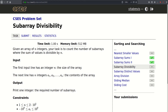We are given an array of n integers and our task is to count the number of sub-arrays where the sum of values is divisible by n. You can see the similarities with the previous problems. In the previous problems, we were asked to count the number of sub-arrays where the sum of values was equal to some value x. Here, instead of being equal to some value x, we need to find the number of sub-arrays that are divisible by some value n.